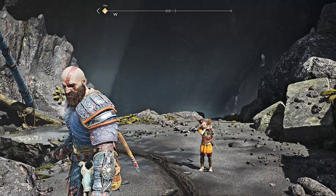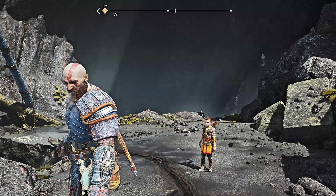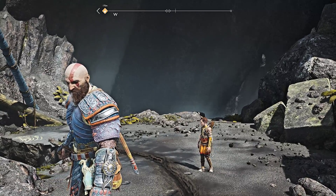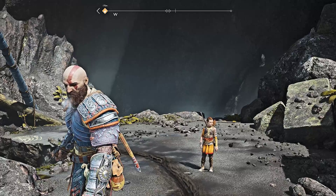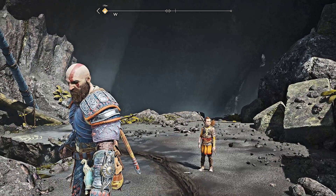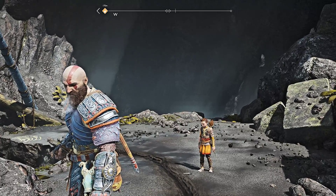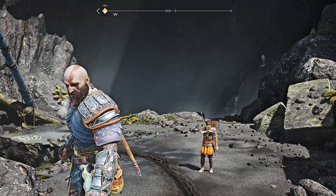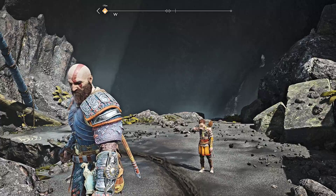Welcome everyone. This is a discussion about God of War on PC and about fixing the constant crashes that quite a lot of people have encountered.